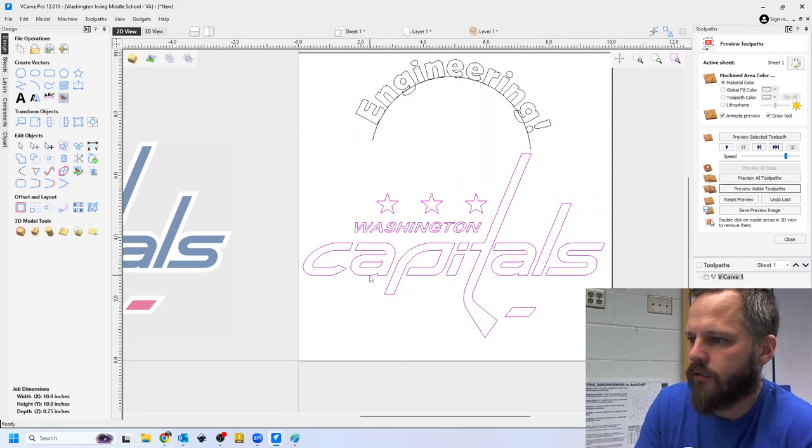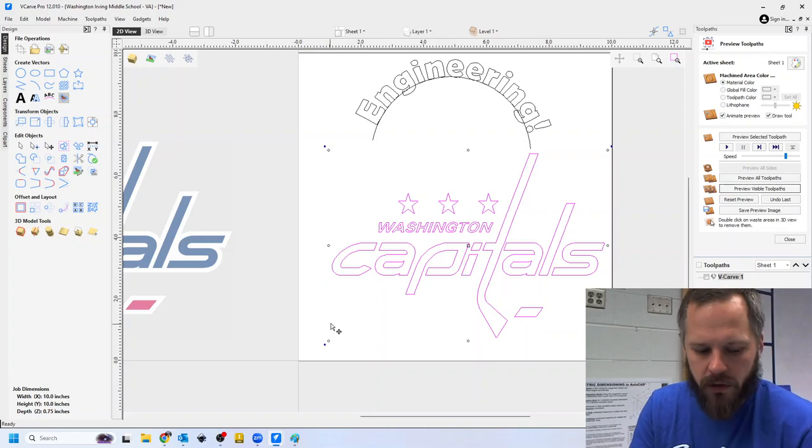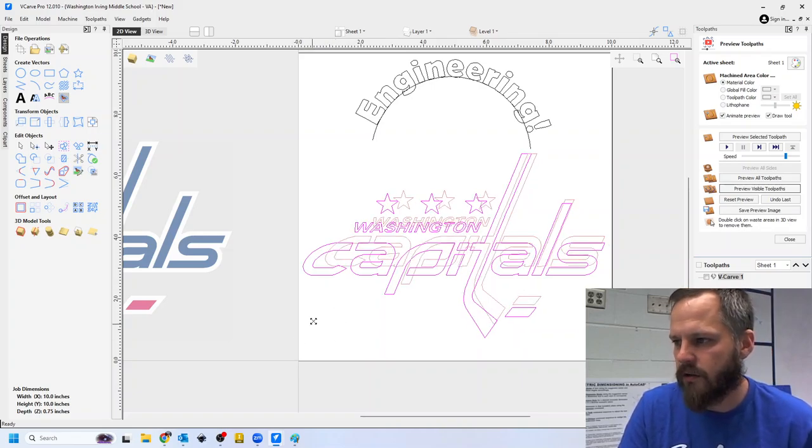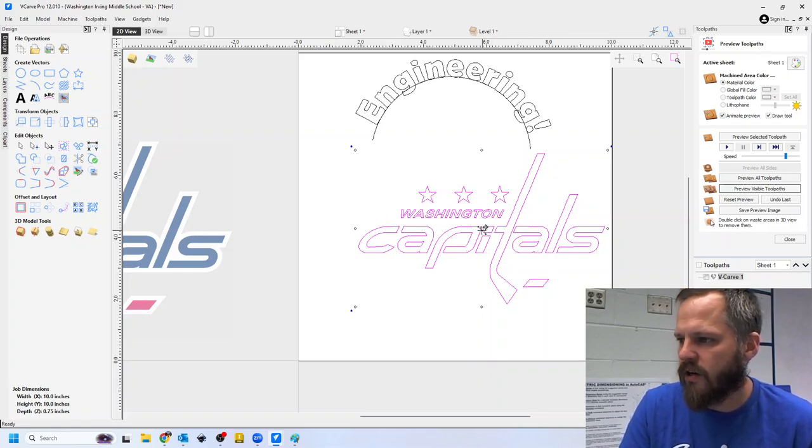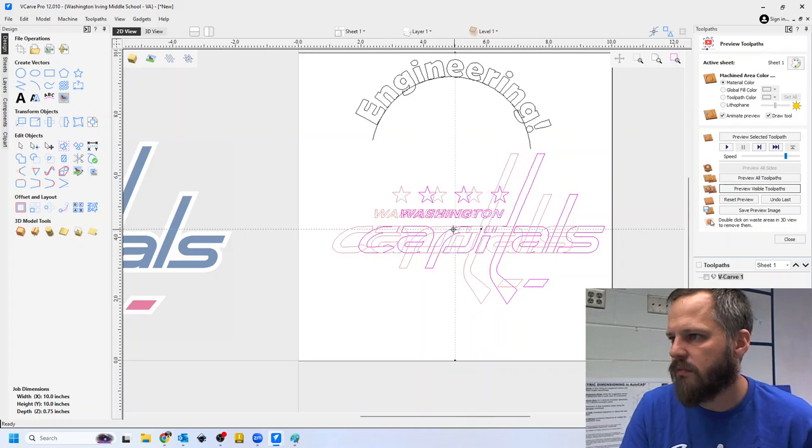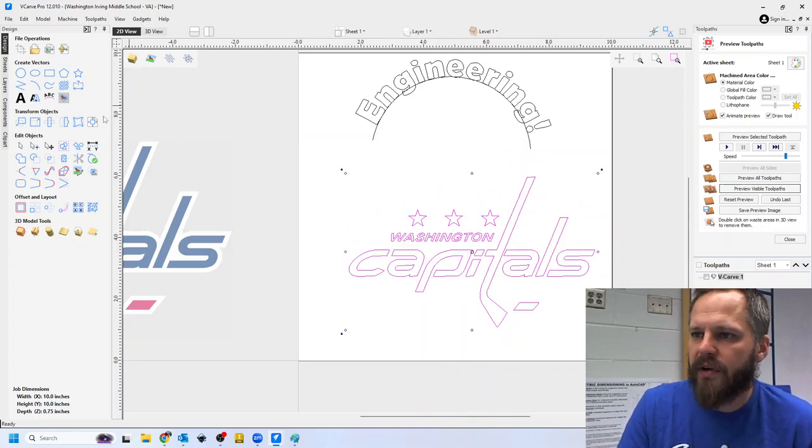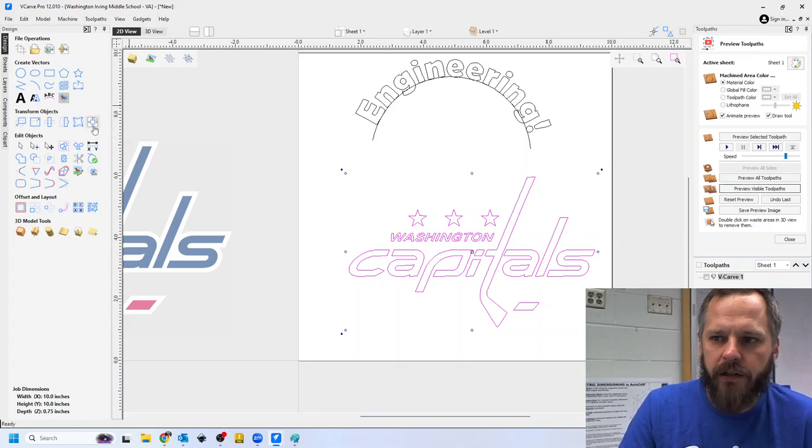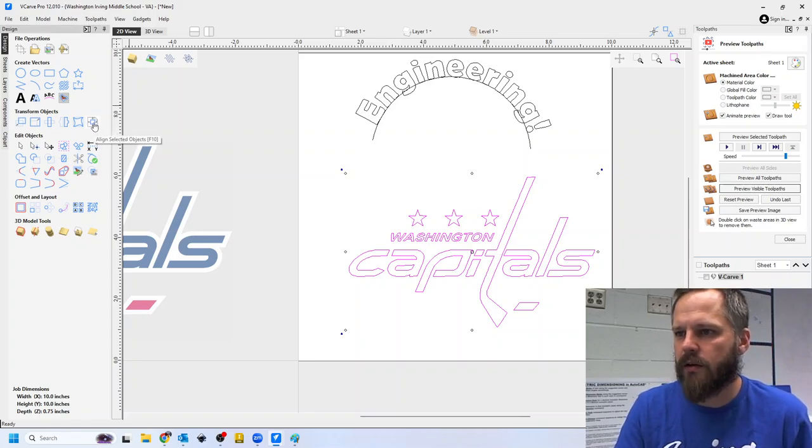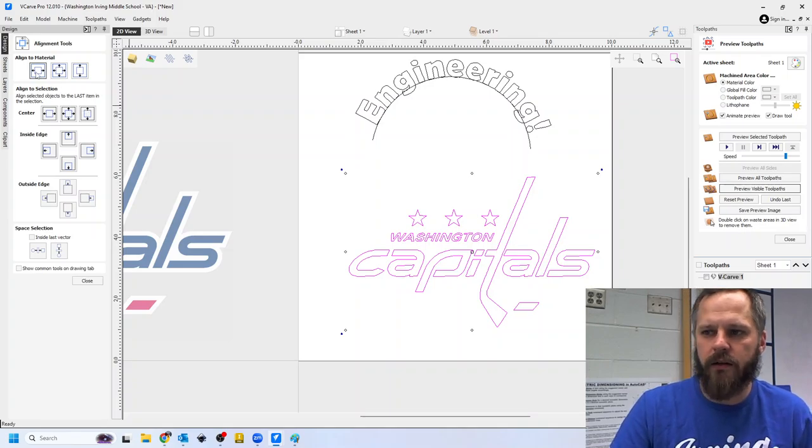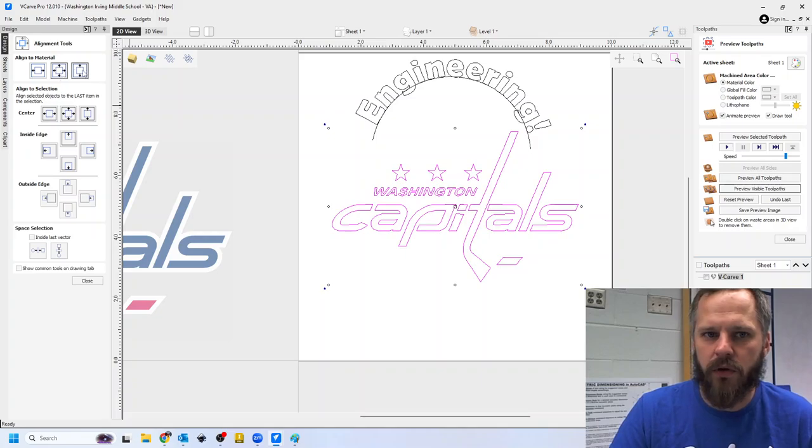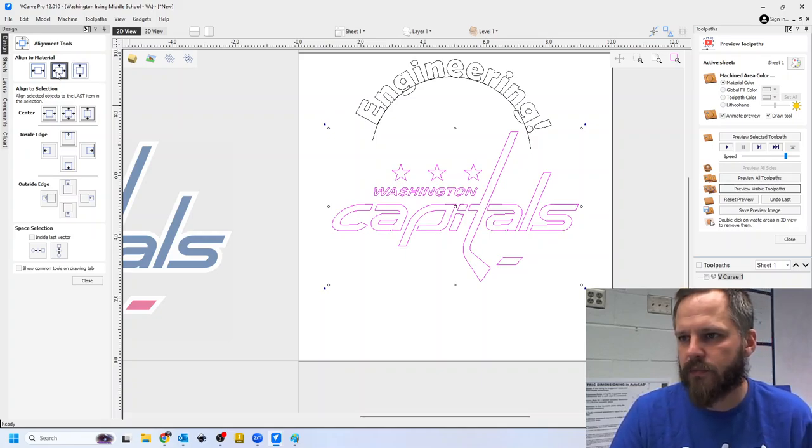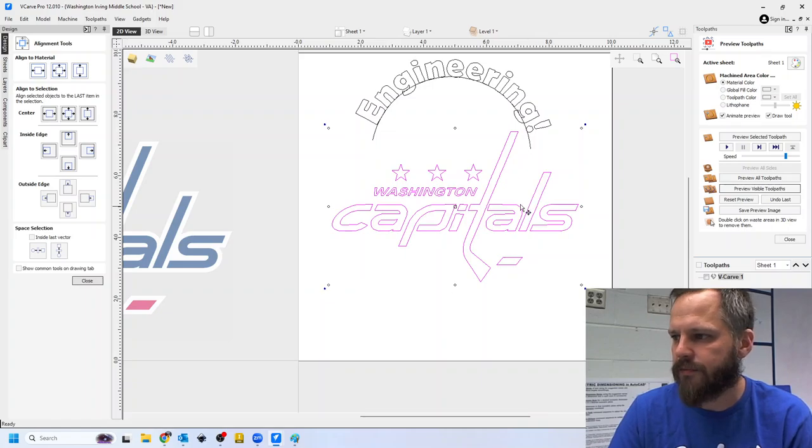Let's kind of shrink this so it fits a little bit better. Let's say I wanted it centered. I can click on it. You can try to get close. It'll kind of help you out a little bit. But this button right here says align selected objects. If I click on that, I can align it left and right. I can align it top to bottom or I can do both of those at the same time. So that's how you can center some stuff.